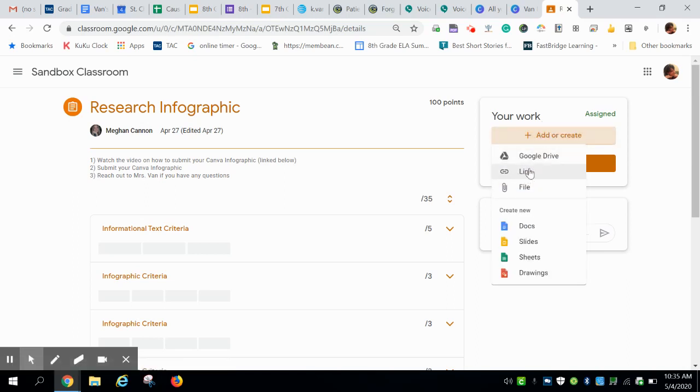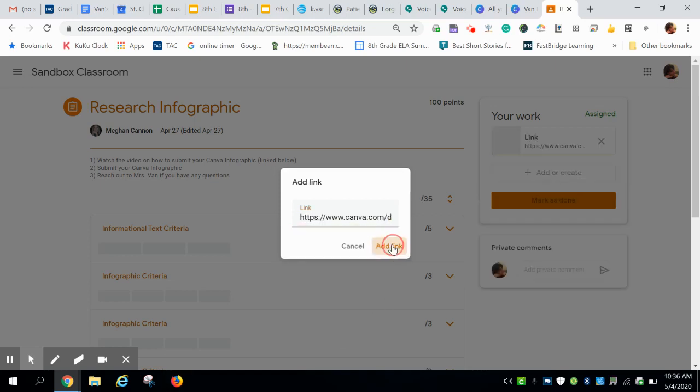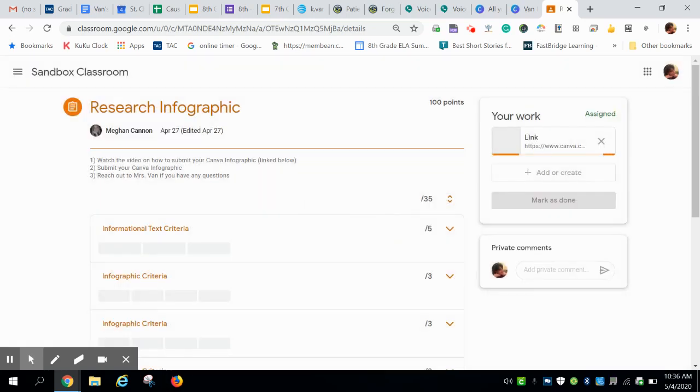And you want to make sure you're clicking on link because that is what you have just copied. You're not physically turning in the document. You are sharing the link with me. Click on add link.